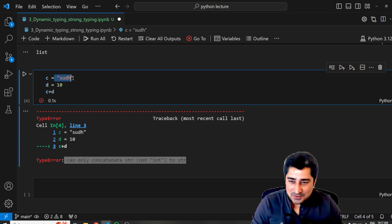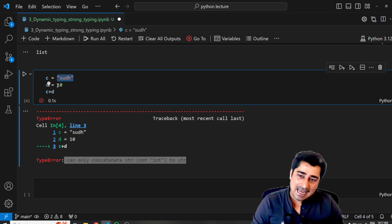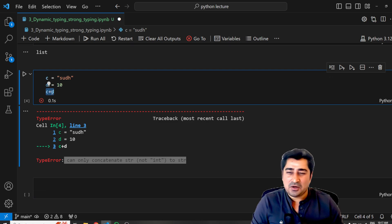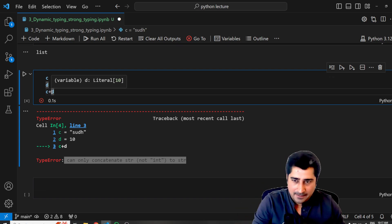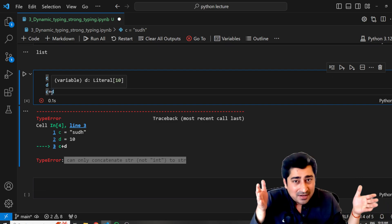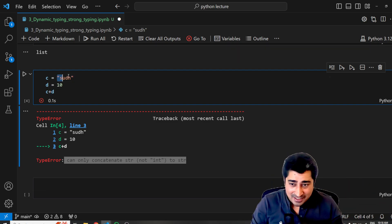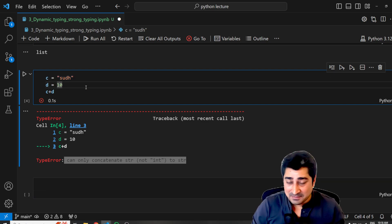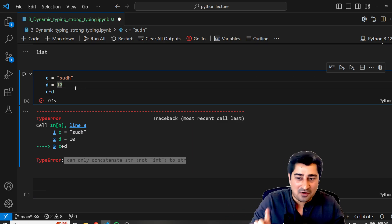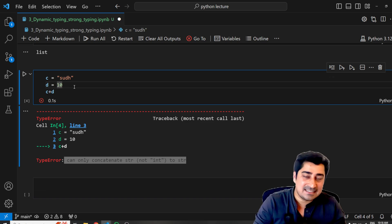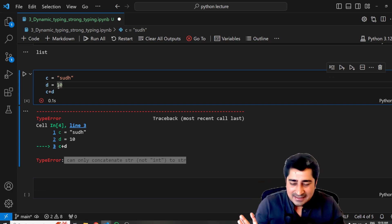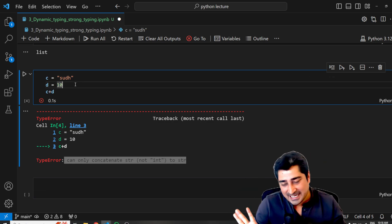What is the meaning of it? I'm trying to create a variable C with a string, which is SUDH, and then I'm trying to define a variable D with 10, which is an integer. Then I'm trying to perform a concatenation — or in a layman way, an arithmetic operation — C plus D. I'm trying to concatenate a string plus integer, which is not allowed. You are supposed to convert all the data types into the same format. That is the reason it's called as a strongly typed language. So if I'm going to convert this D into a string, it is not going to give me any kind of error.